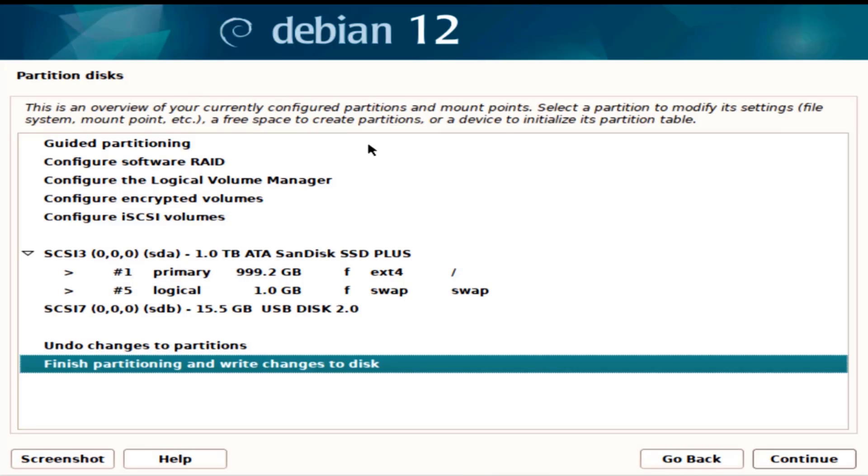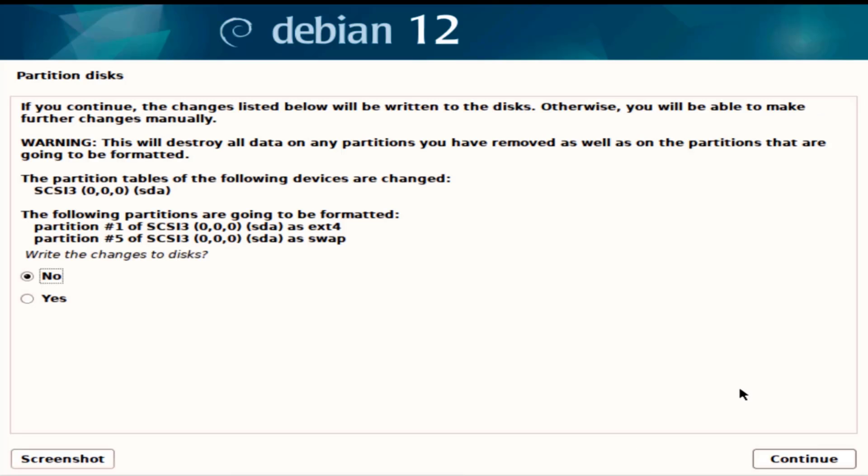This is an overview of the configured partitions. I'm going to leave everything as is, click continue. This is a warning, all data will be destroyed on any partition on the hard drive and write changes to the disk. I'm going to say yes.